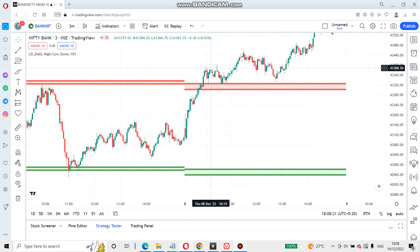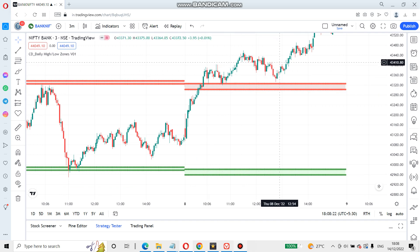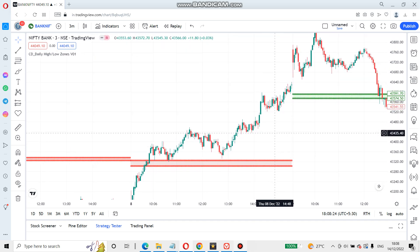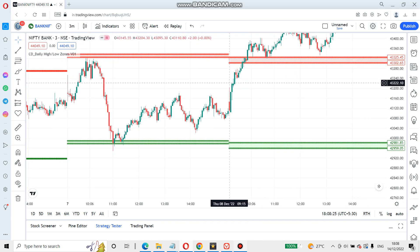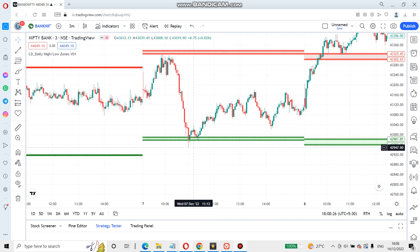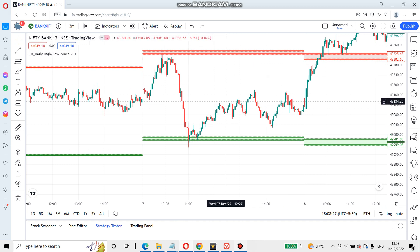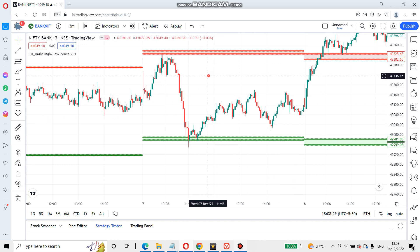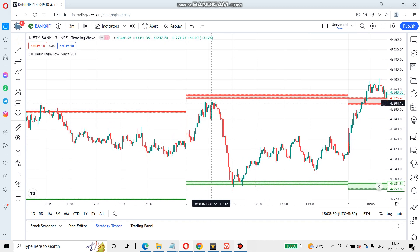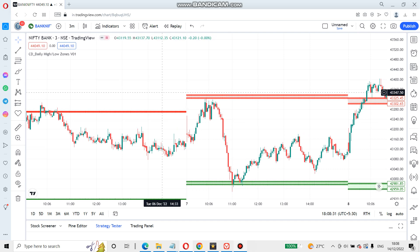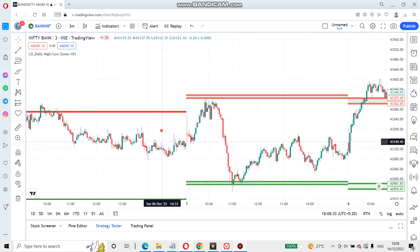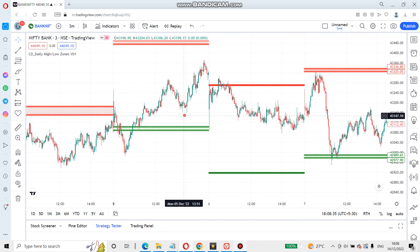Once the sell zone breaks out, there will be a higher and higher chance. Once you can see the price range, it will be a higher and higher chance. This is how we can use the zones.